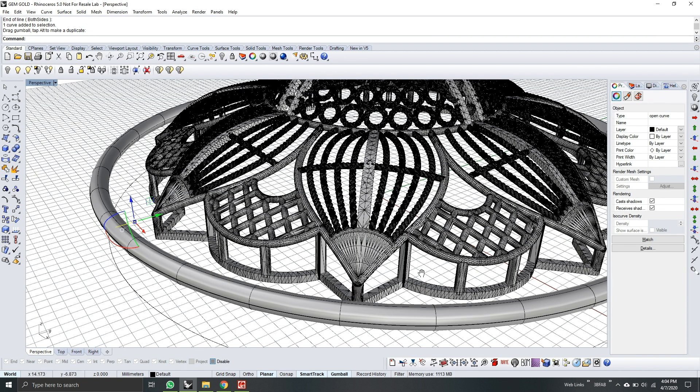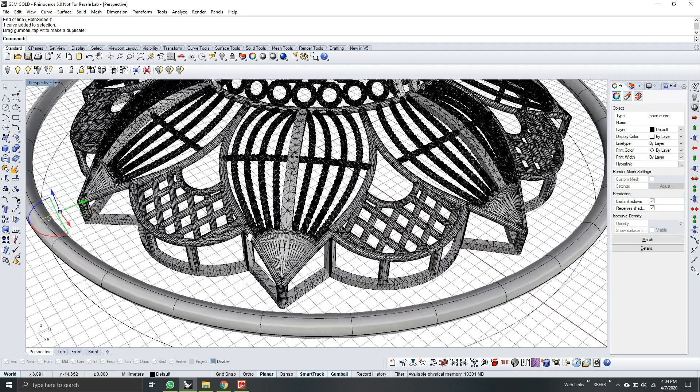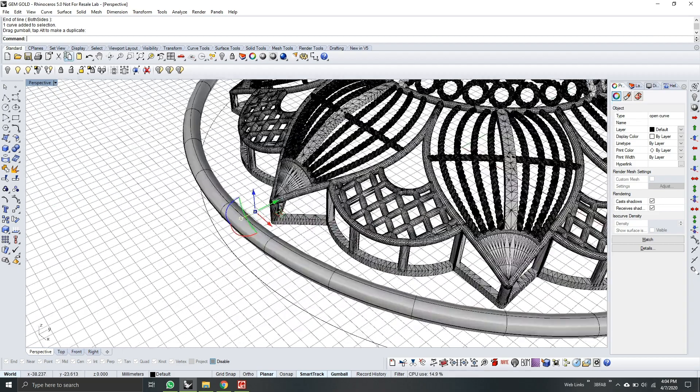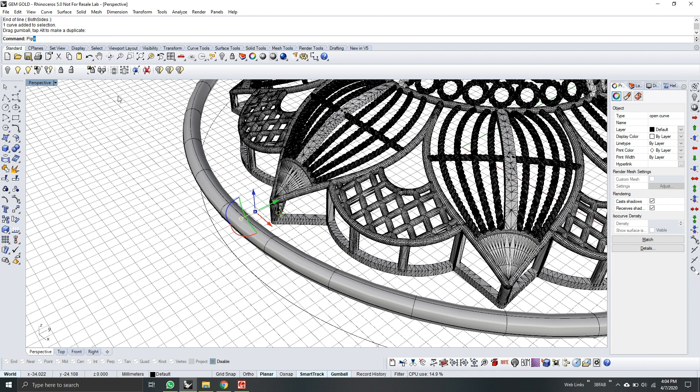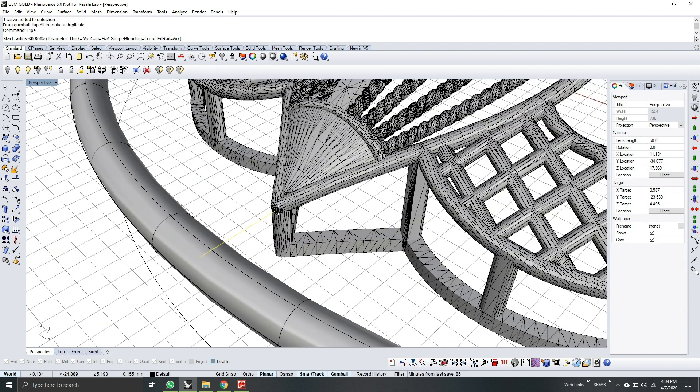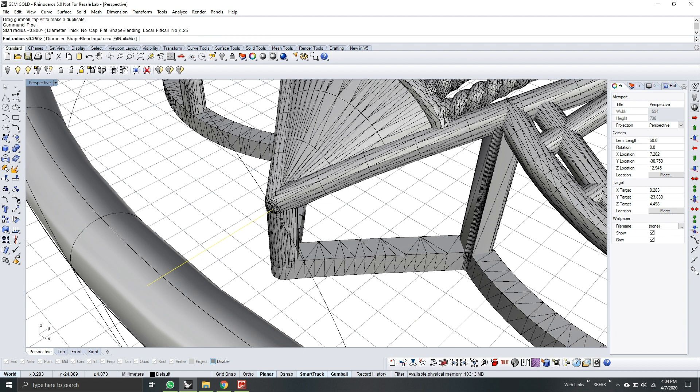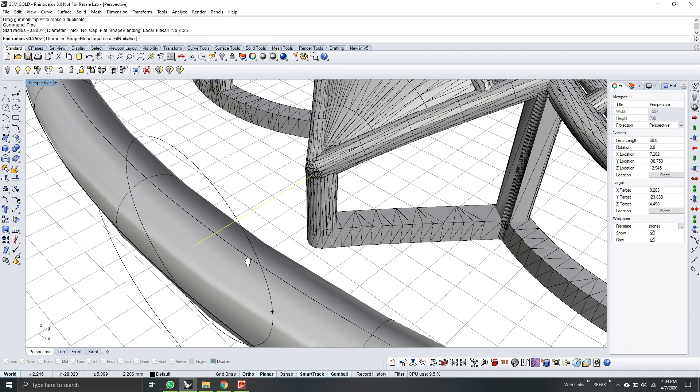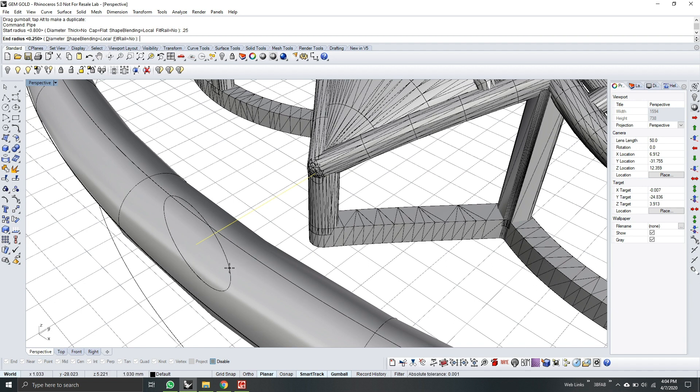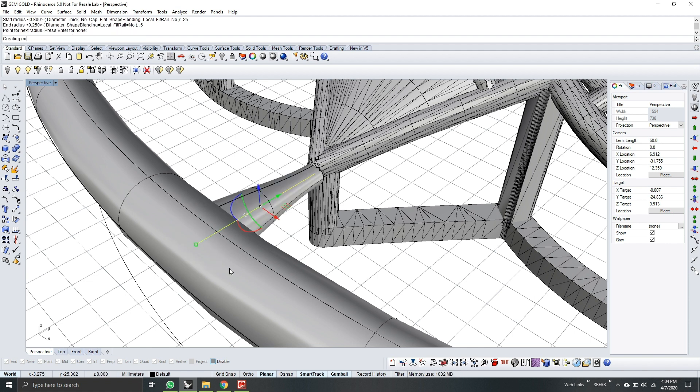On the perspective view, while the line is selected, go to pipe. Start of radius. So make sure it's pointed. I will now use 0.25 as the radius. And end radius will be, since the size of the pipe here is 0.8, I will use 0.6. And then press enter.